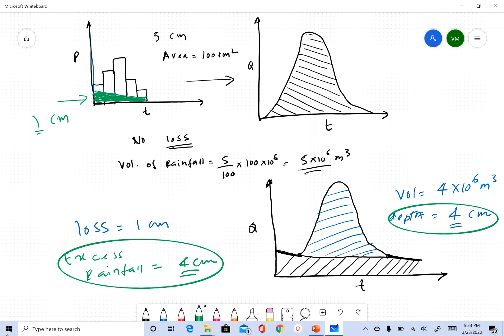The reasons for separating base flow: first, we want to know how much water entered the stream as direct surface runoff, which tells us how much water was lost — useful information for hydrologic design. For those interested in groundwater contribution, separating base flow tells us how much groundwater is contributing to the stream flow hydrograph. To do this, we draw a separation line, and there are different methods for doing so, which we'll cover in the next clip.